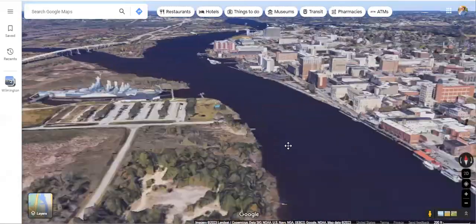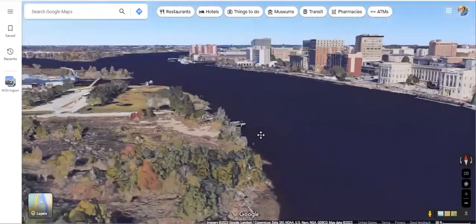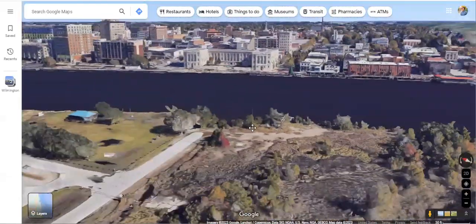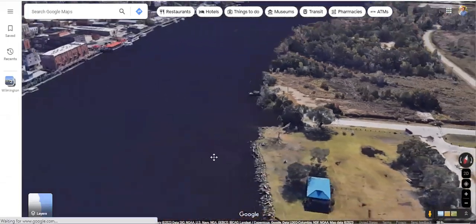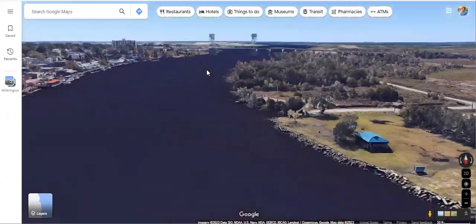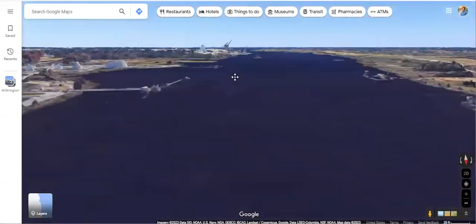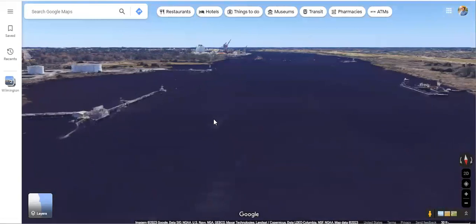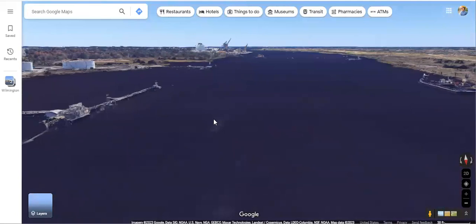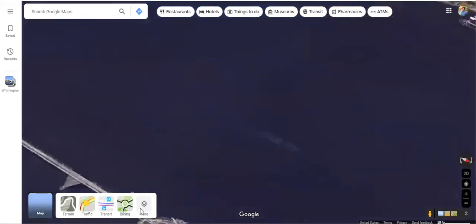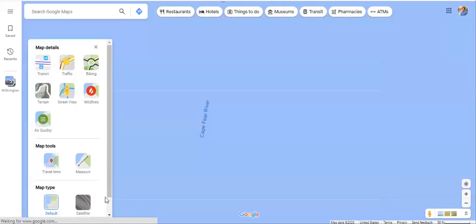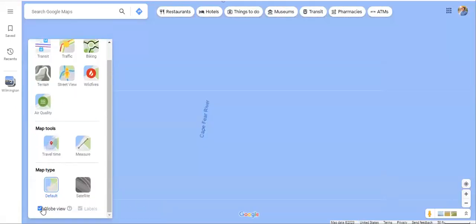We can see a lot of 3D features show up — along the waterfront here in Wilmington, we can see some bridges and even down to the port. Some of the same functionality you have in Google Earth is available on Google Maps, just in a browser. That Globe View is the key — click More, and that's how we access Globe View.